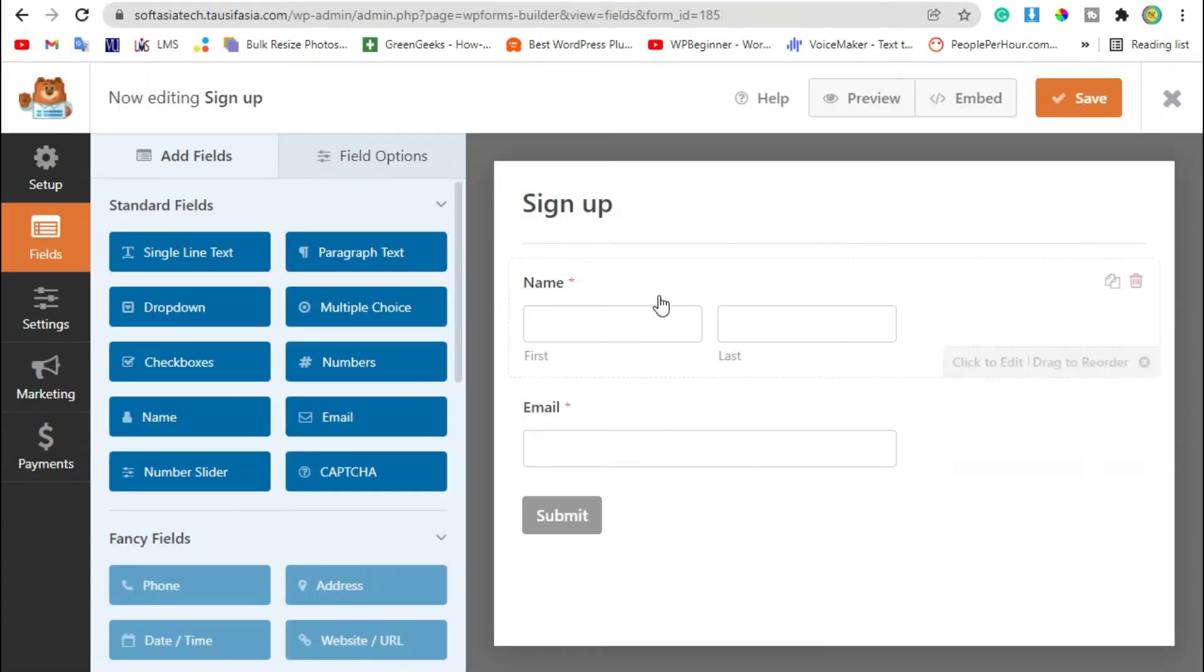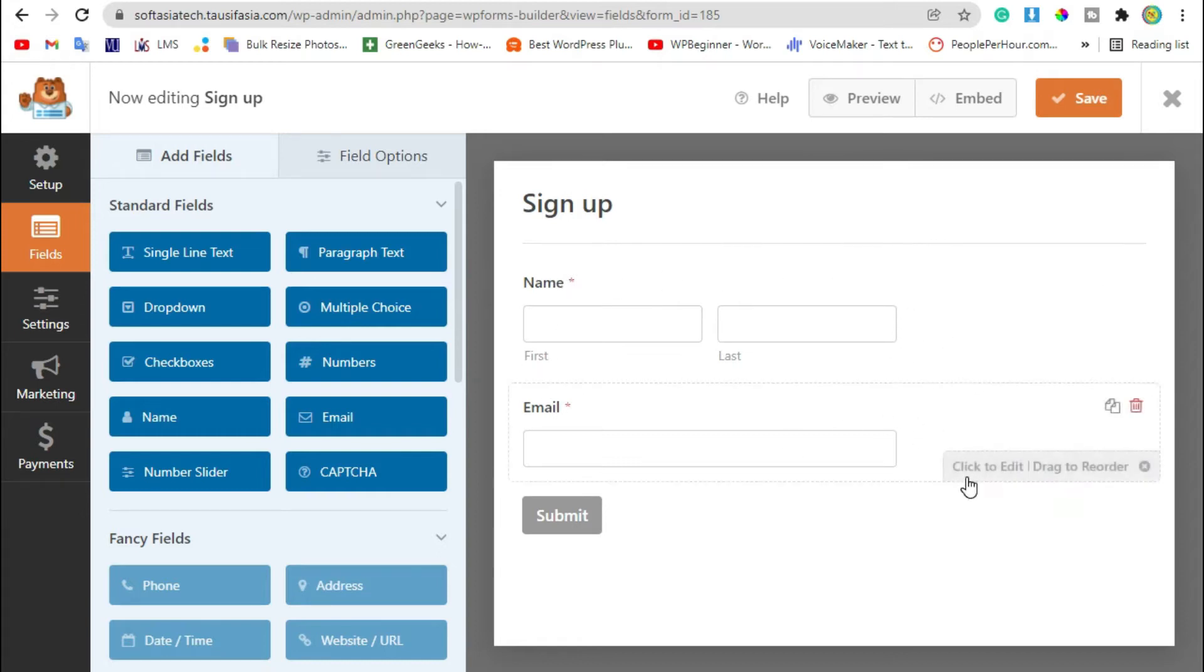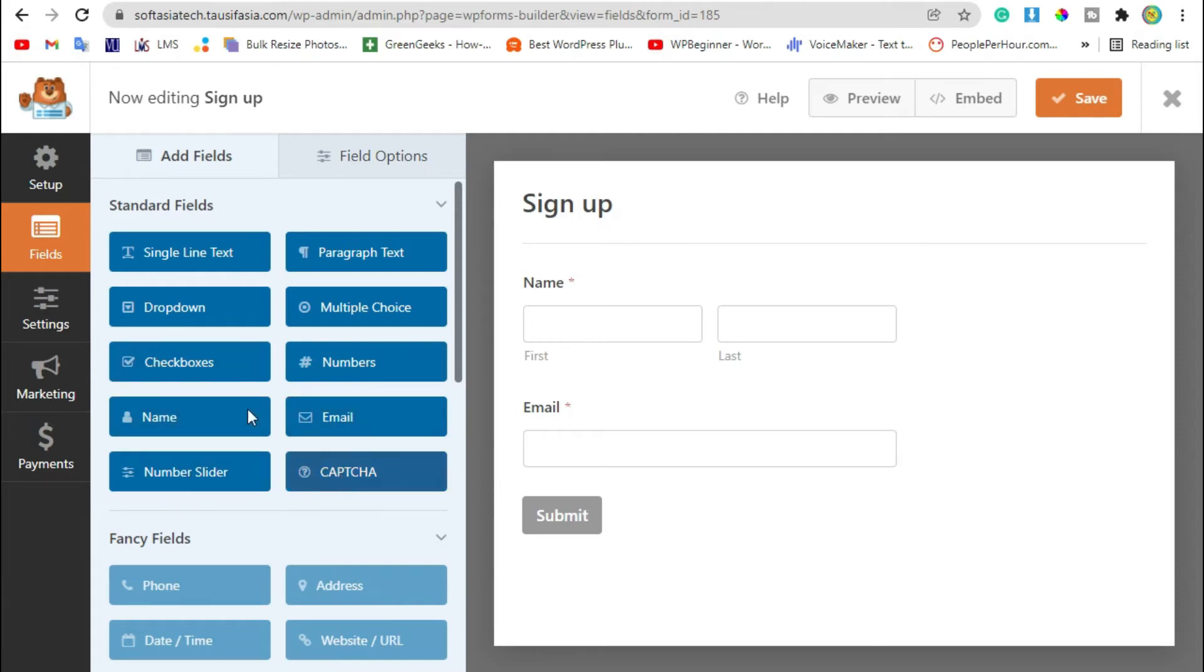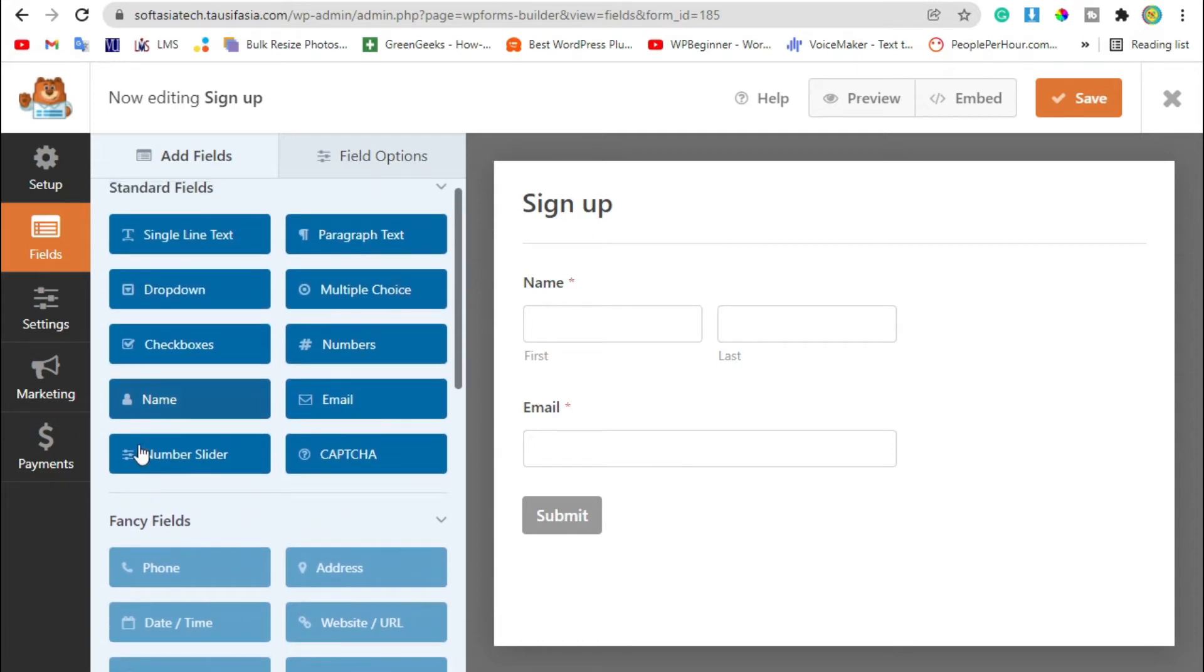Now you can see a pre-made template was added. Now you can add number slider, captcha, or checkbox - anything you want to add in your form.